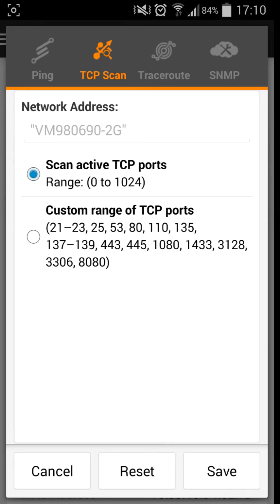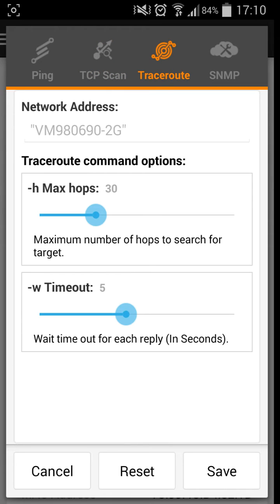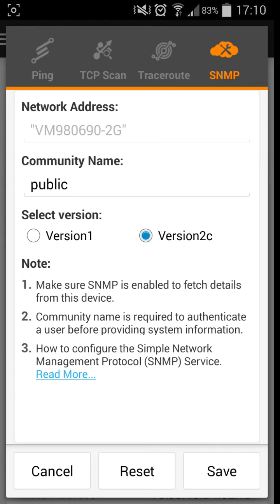Your traceroute, which is your max hops, which is the maximum number of hops to search for target. As I said, traceroute, I don't know why anyone really uses this, so I'm just going to let you have a look at it.